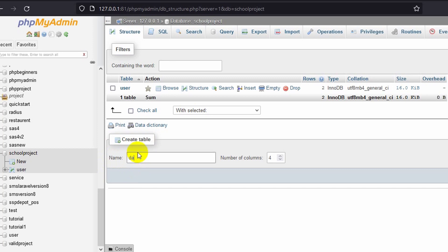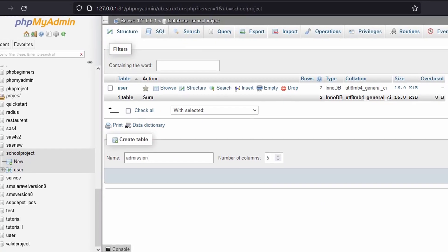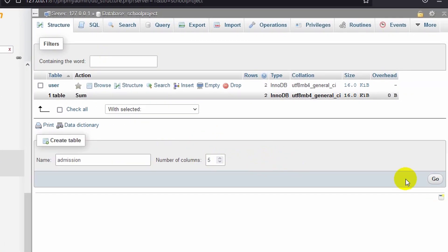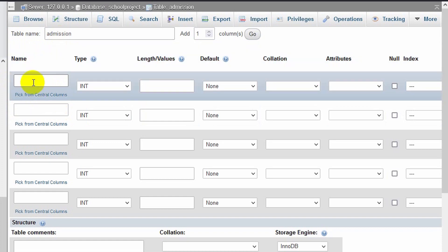We will set our table name — let's say it will be 'admission' — and the number of columns will be five: ID, name, email, phone, and message. That's why the total number will be five. On the right side you can see the 'Go' option — just click on it and it will create a table called 'admission'.